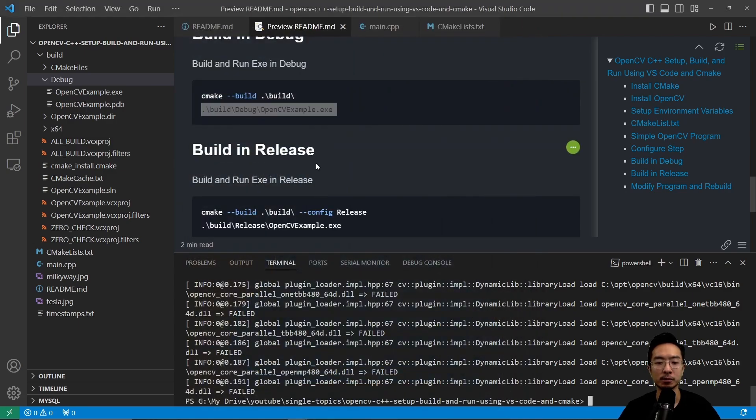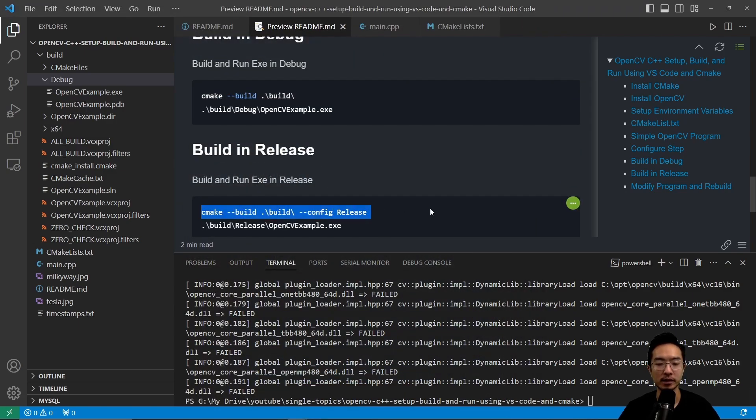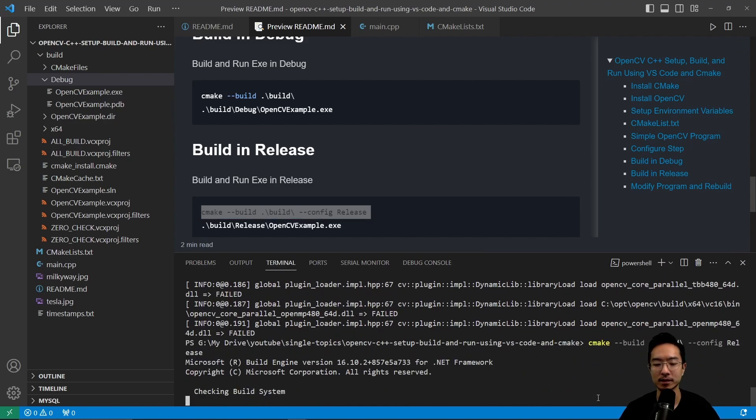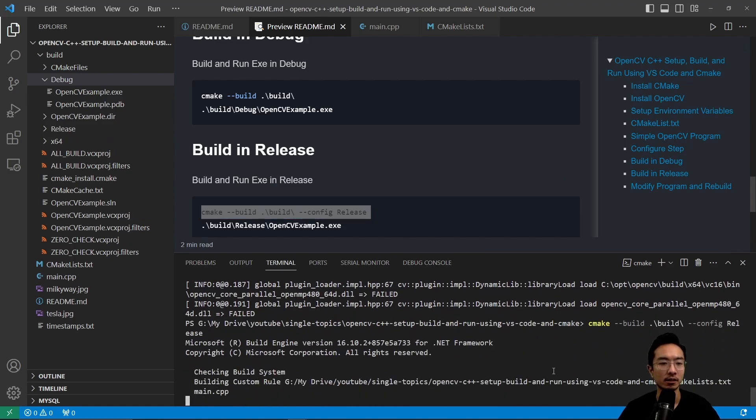Now if you want to build and release, what you want to do is run this command here, build, you want to add the special command here, config release. So if I go ahead and paste that, you see that new release folder is now showing.